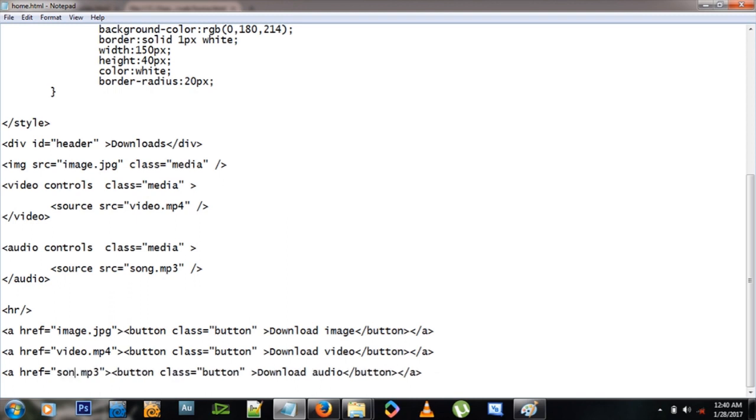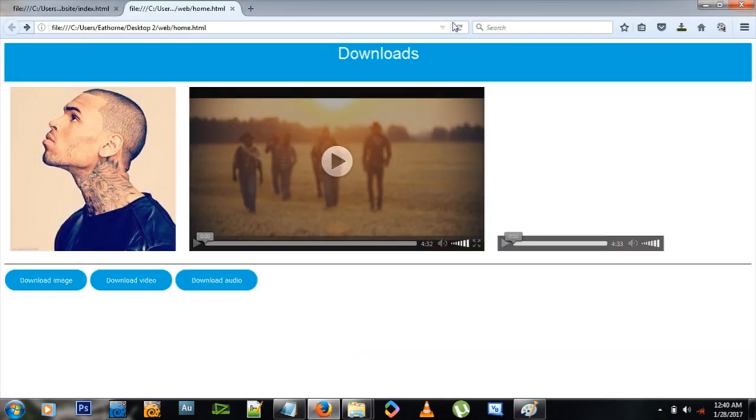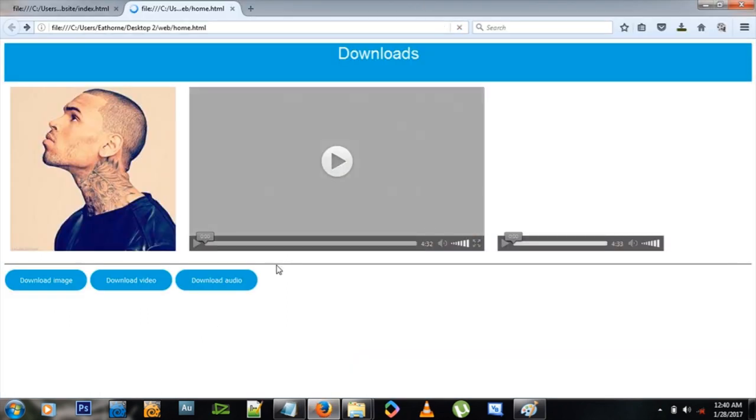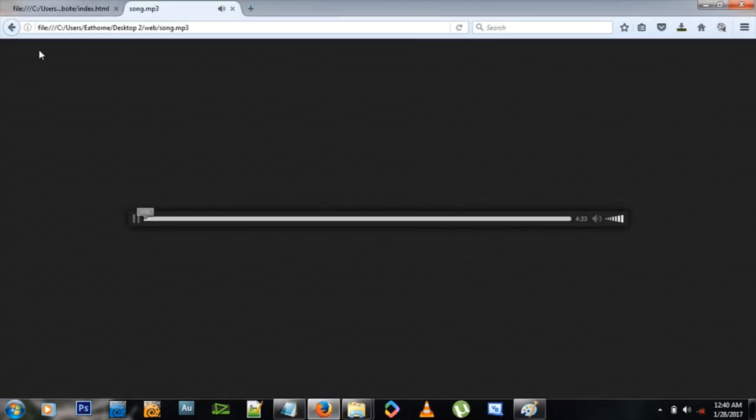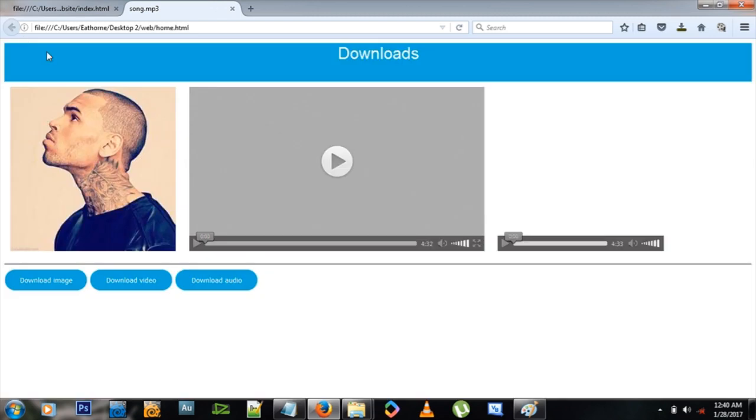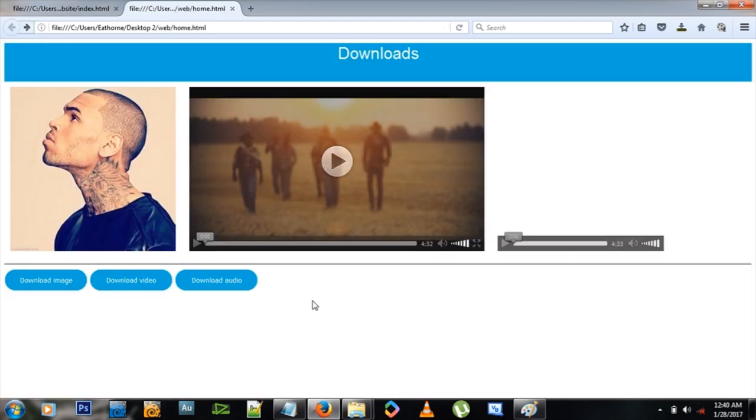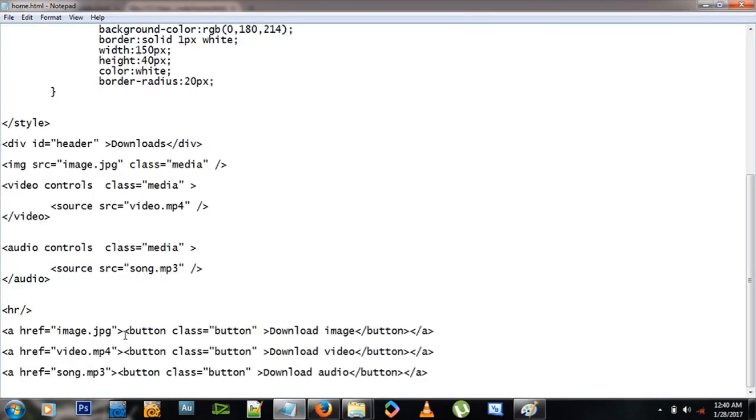Oh, can't find that file. Why is that? Oh, because it's called song instead of audio. All right, so let's refresh and try that again. Okay, everything working nicely, but this is not what we want. We want it to download.